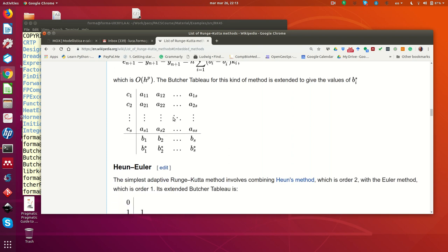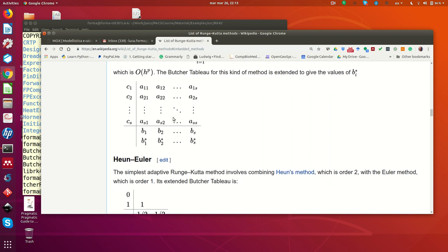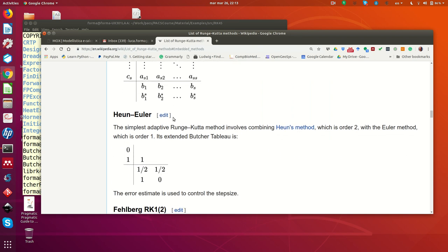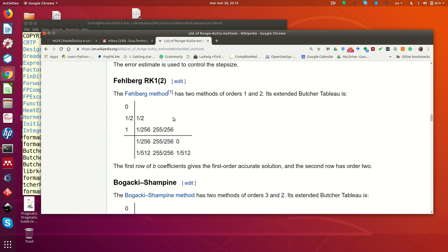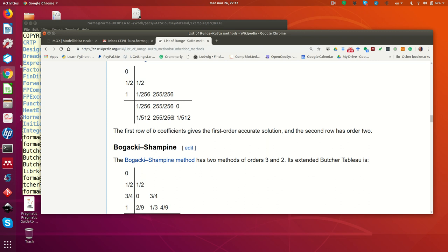So this is what you need to know at the moment. There are a lot of methods of this type, all characterized by a different Butcher array. This method is sometimes also called Runge-Kutta-Fehlberg, even if only some of them were developed by Fehlberg. But sometimes Runge-Kutta-Fehlberg is used as a synonym for Runge-Kutta embedded methods.